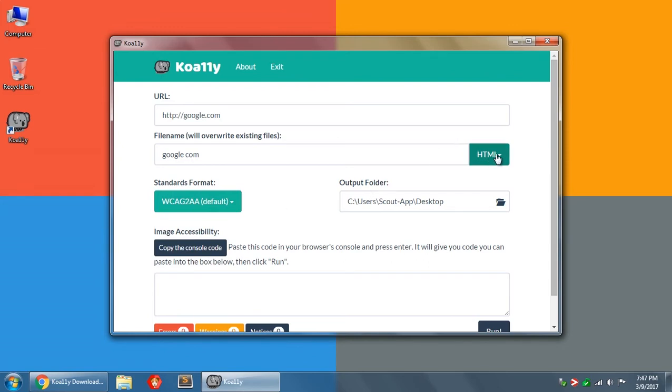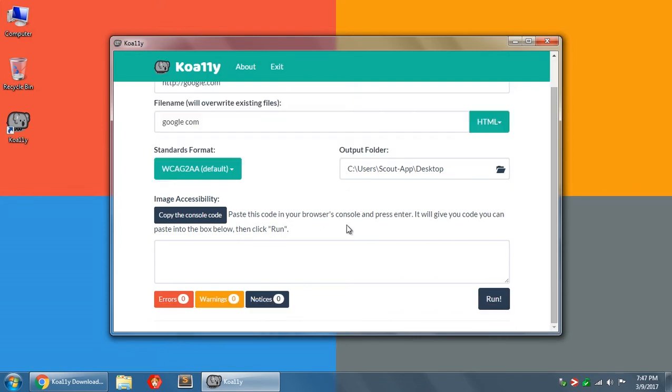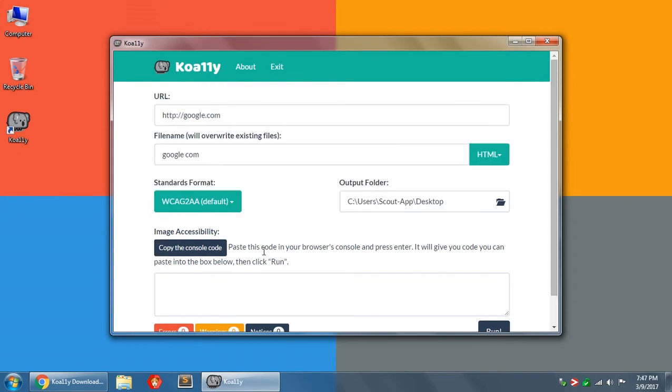Otherwise, most people stick with the WCAG 2 AA. The single A is very loose. The triple A is very strict, but most sites will try to comply with double A. And then of course, you can choose what type of report you want to generate: HTML, CSV, JSON, Markdown, or XML. After that, you have this image accessibility section, which is completely optional. So we're going to skip that for right now.